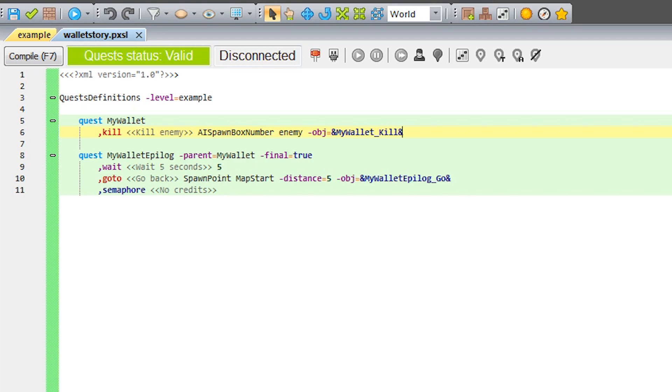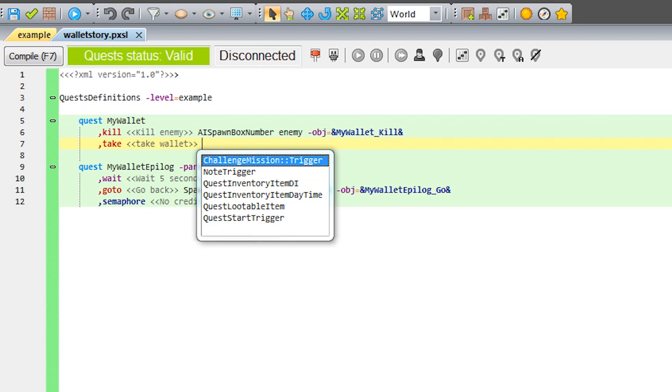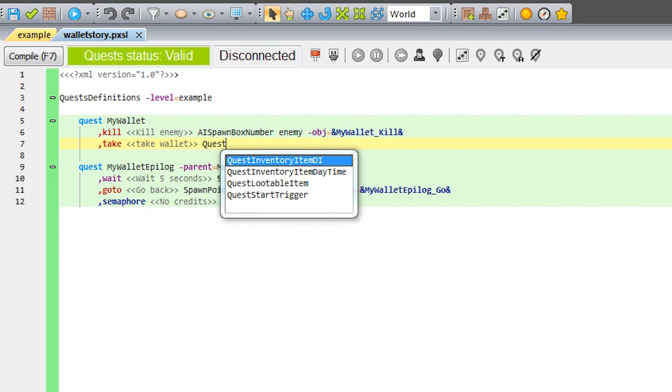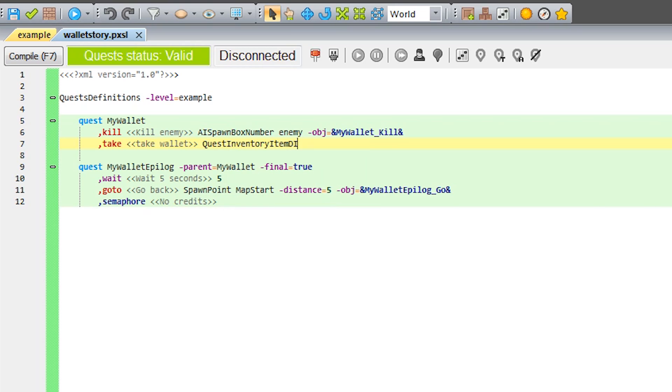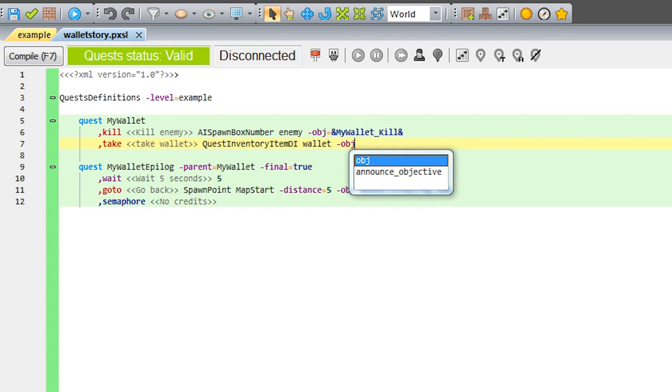Now for the wallet. For collecting items, we use the phase Take, to which we assign the object belonging to the quest inventory item DI class. We add an objective, and the quest is ready.